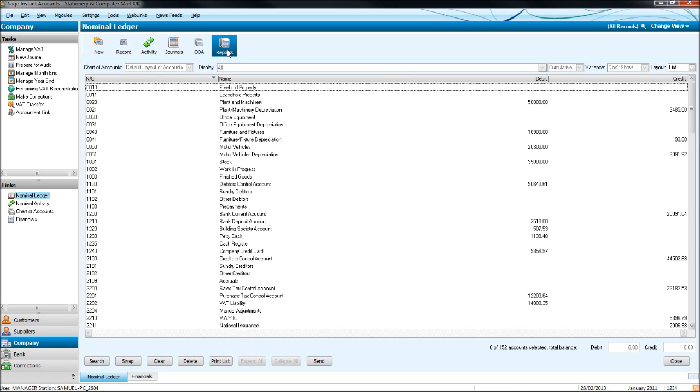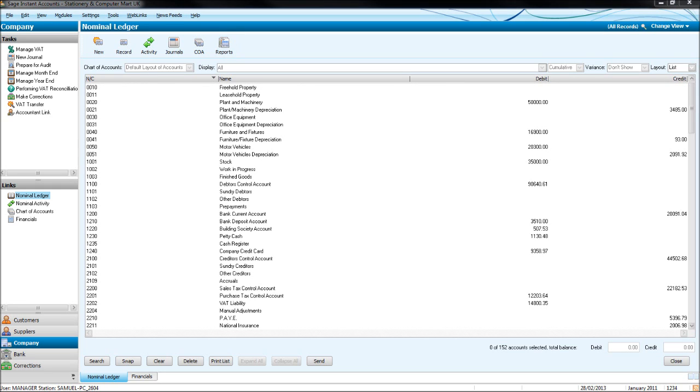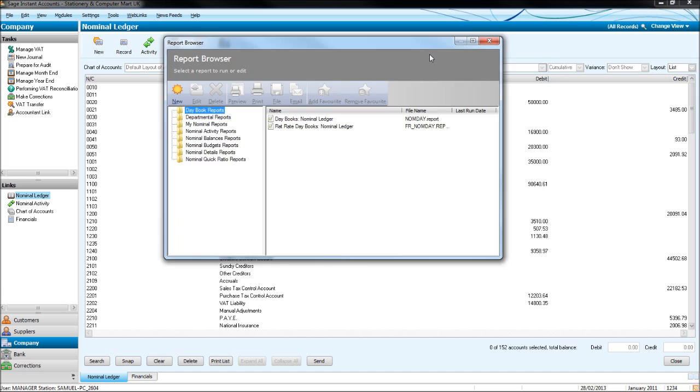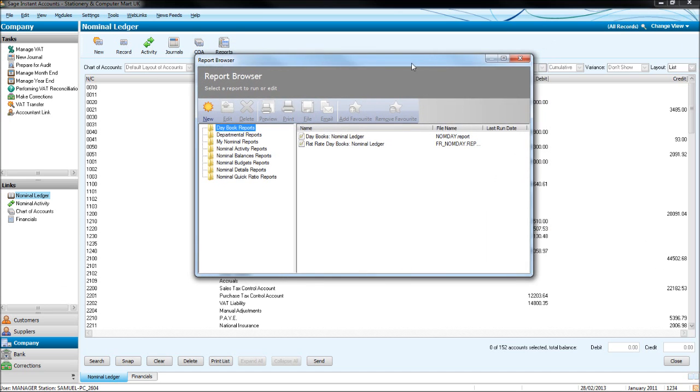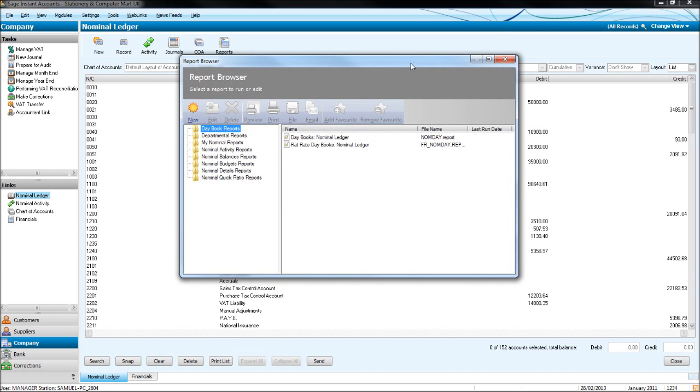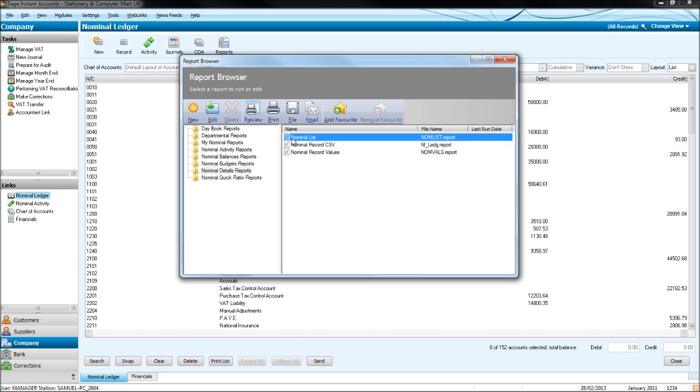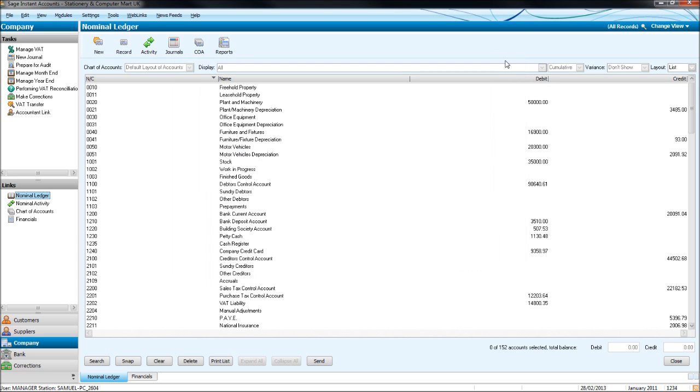If you click on reports, you'll get this screen load up. We click on nominal detail reports, nominal list, and then click print, or actually print this list off. That's it for this video. See you in the next one. Thank you for watching.